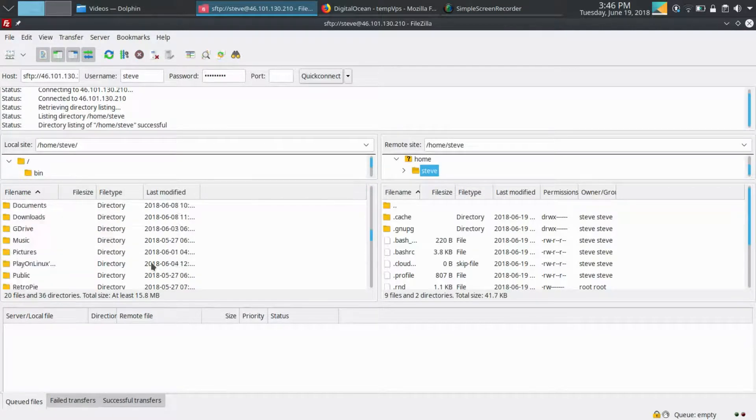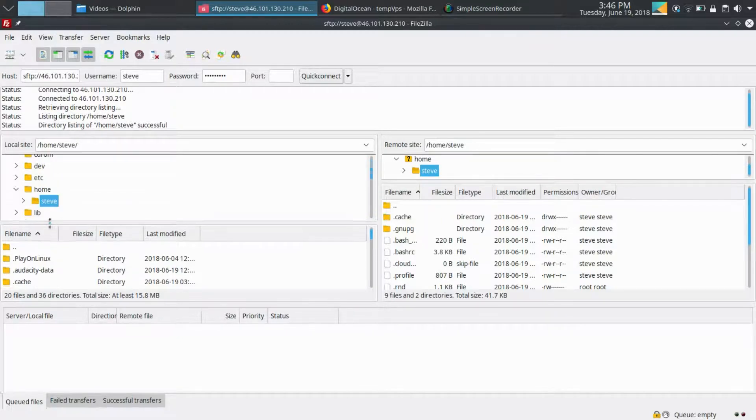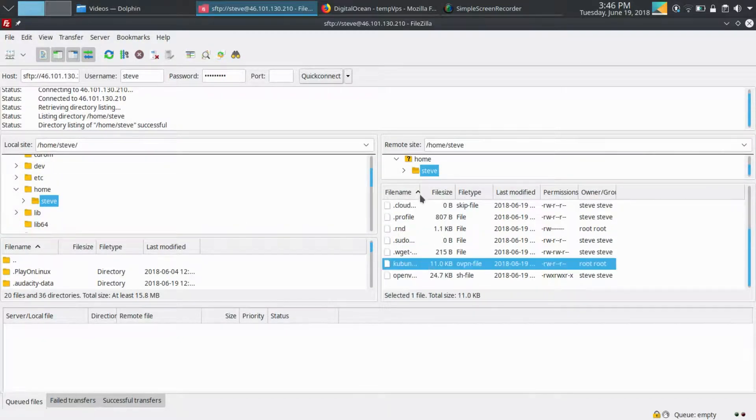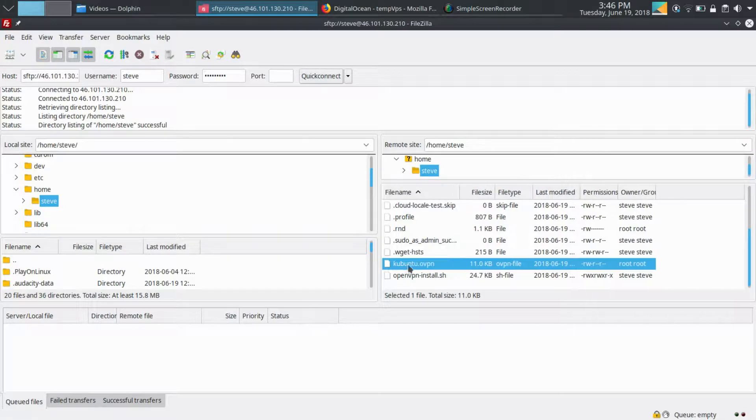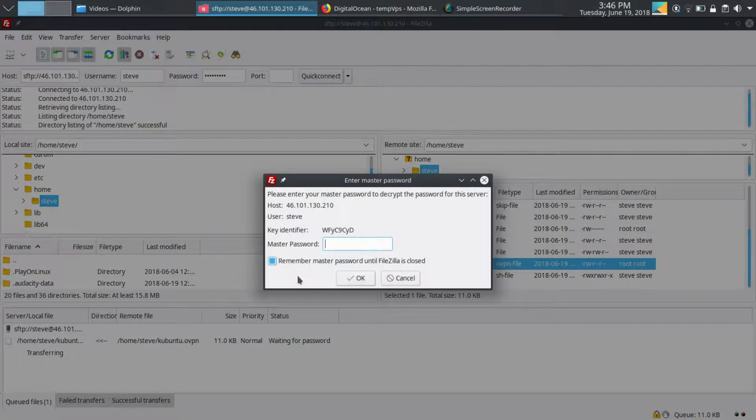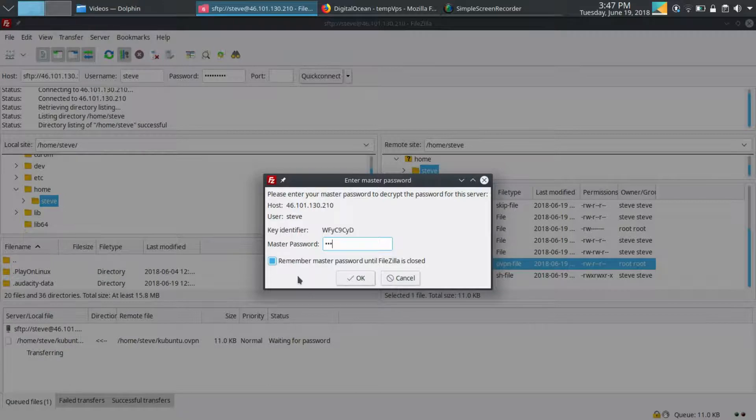Click yes that you trust the host. I'll put this on my local machine in my Steve directory. I'll authenticate just because of my FileZilla master password; you may not have to do that.